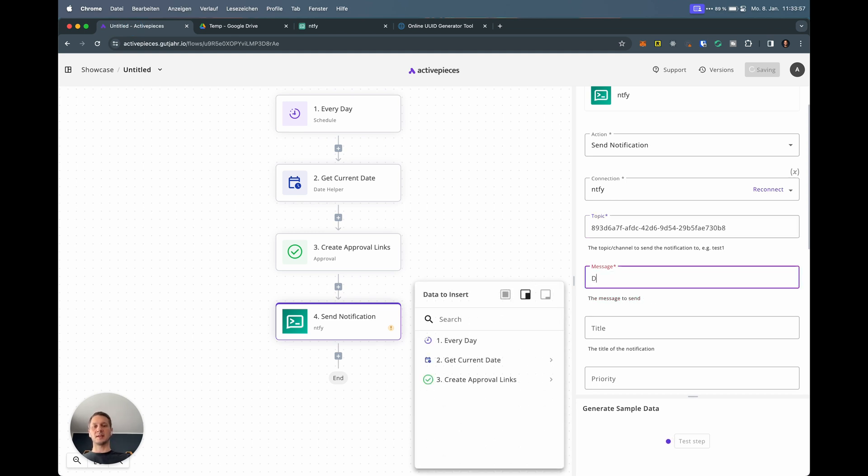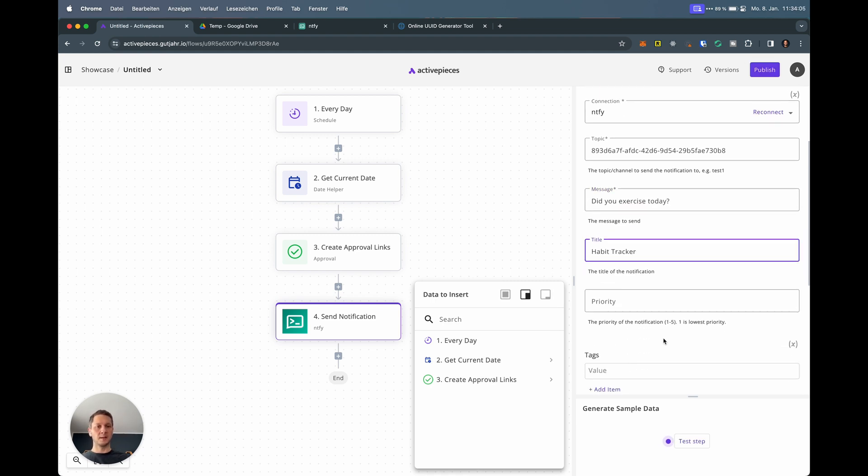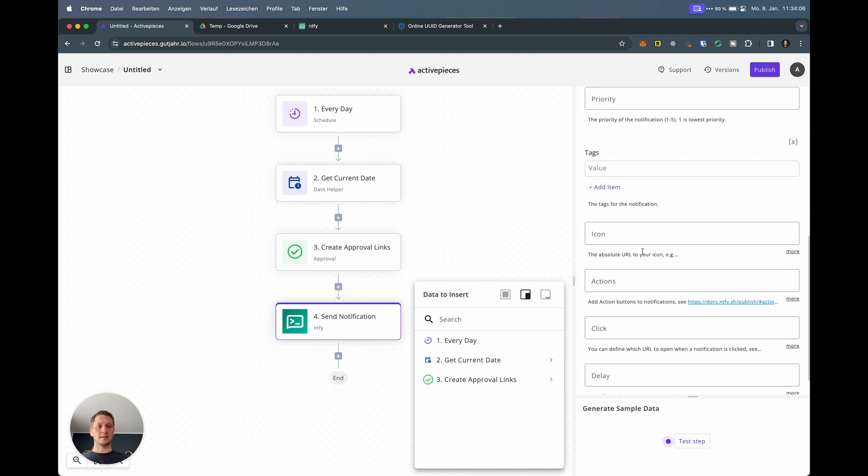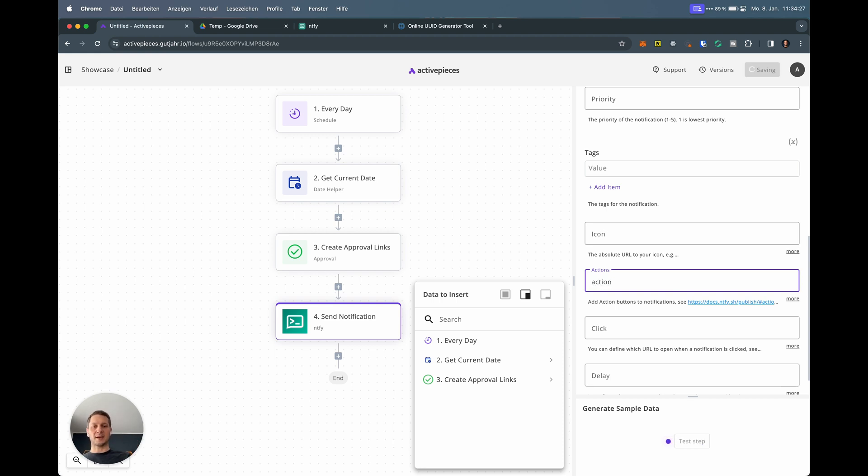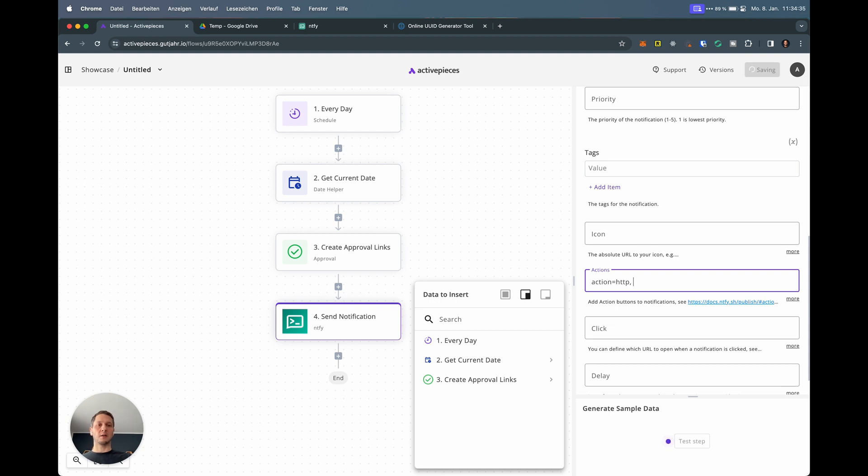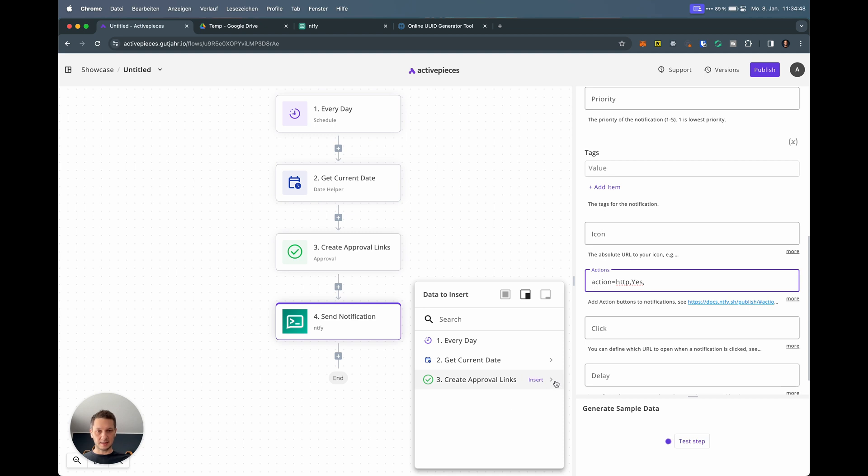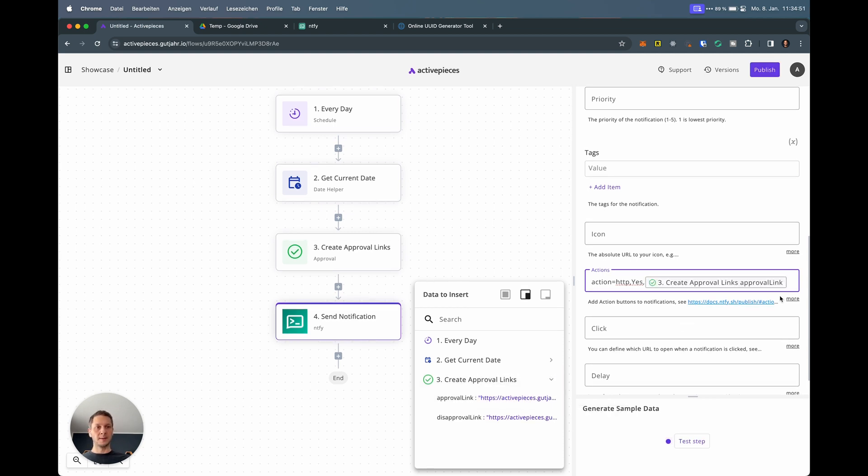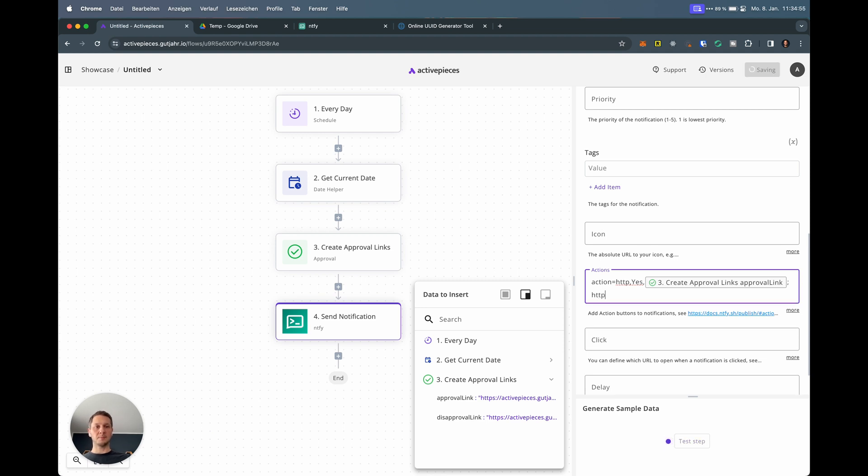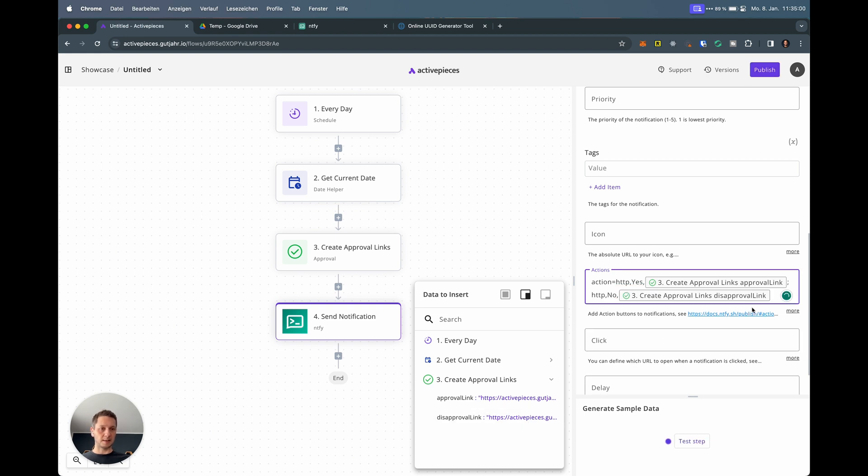The message is, did you exercise today? Question mark. The title is habit tracker. We don't need any tags, but we need actions. We can now configure actions that will be shown in Ntfy. The formula: you start with action equals, then type HTTP because we want the actions to perform HTTP calls to ActivePieces. So it's HTTP, then a comma, then the label for that first action. I call it yes because the question is did you exercise today? Then I get the approval link. Then I hit semicolon. Then I do again HTTP, but now I do no, and we insert the disapproval link.